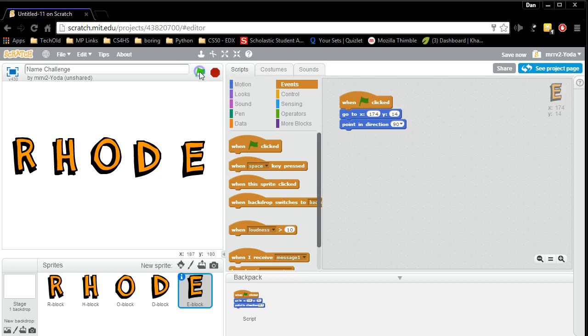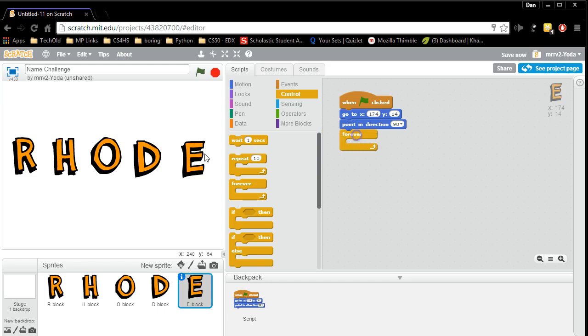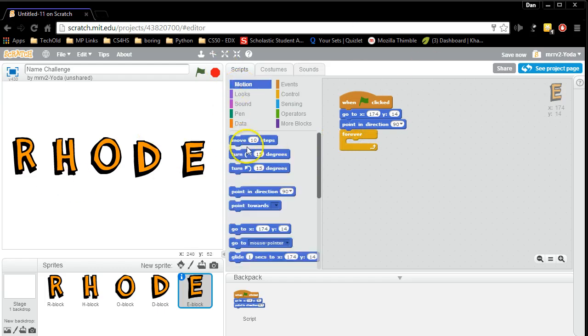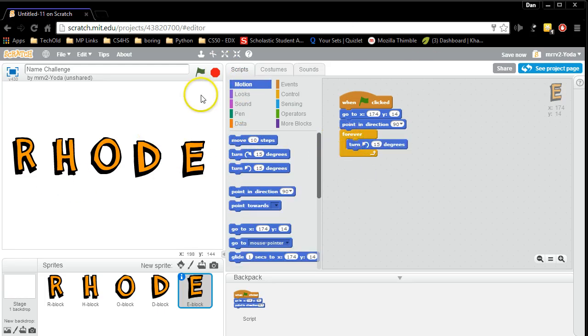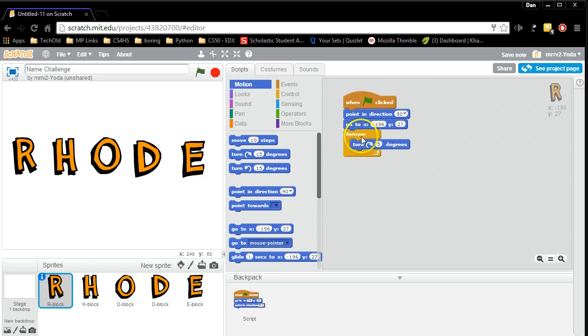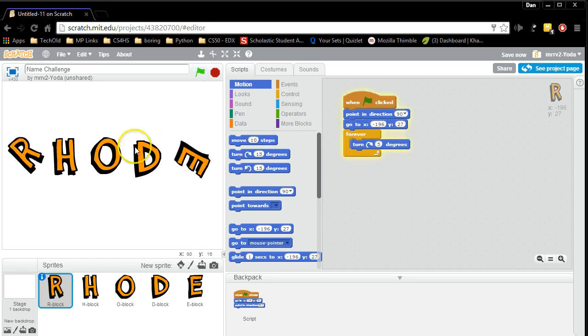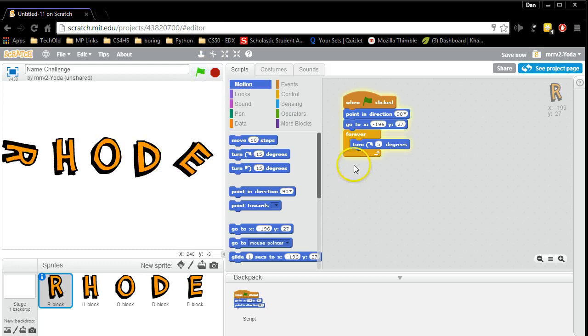Now when I press the green flag, all the code is in the right spot. Now I want to do a forever loop and I want something to happen. I'm on the E right now so I'm going to have the E go this way. And I'm going to go back to the R. I'm going to use a forever loop and I'm going to have it spin the other way. Notice how it snaps in. When I run the code, look at how it works.